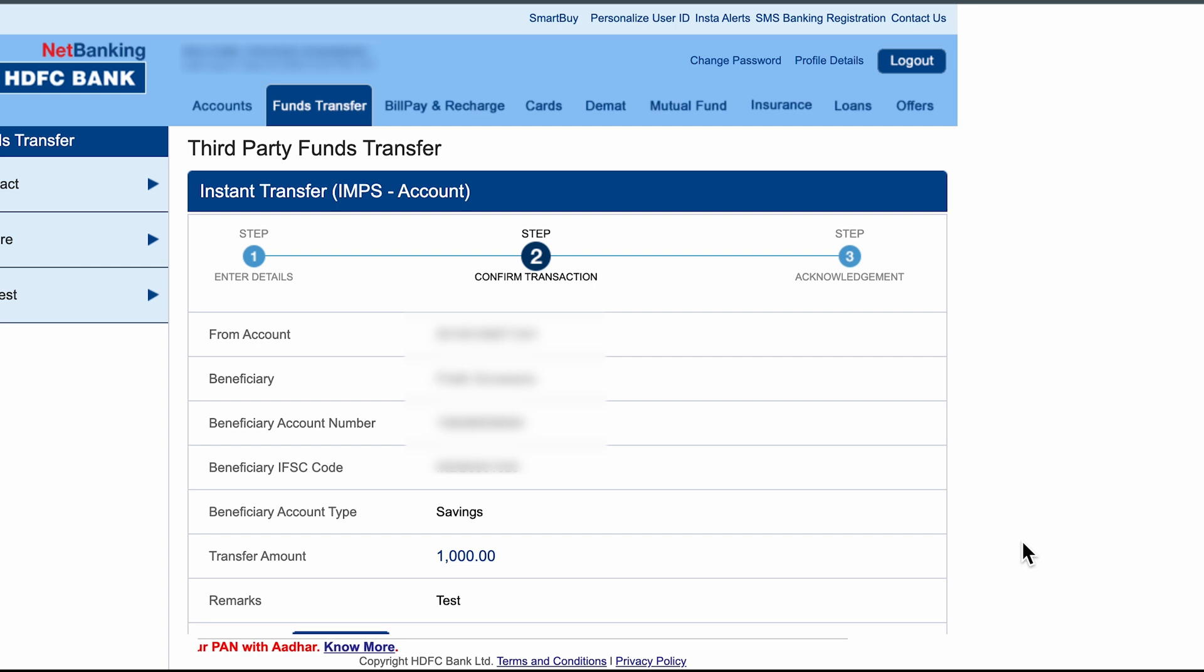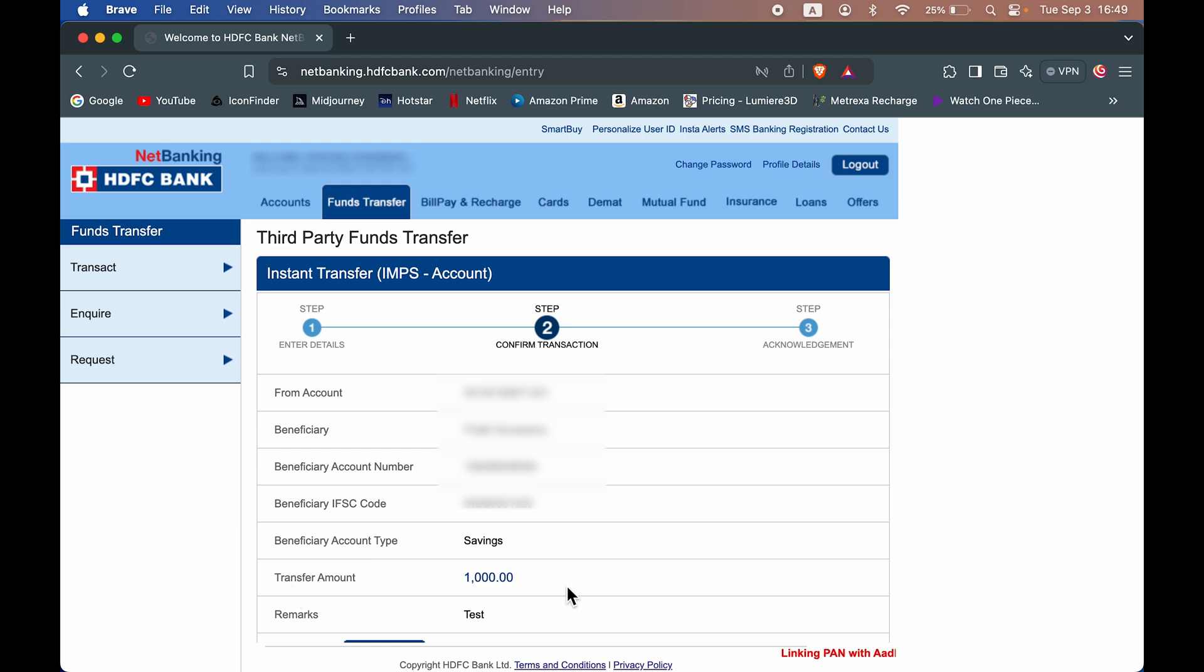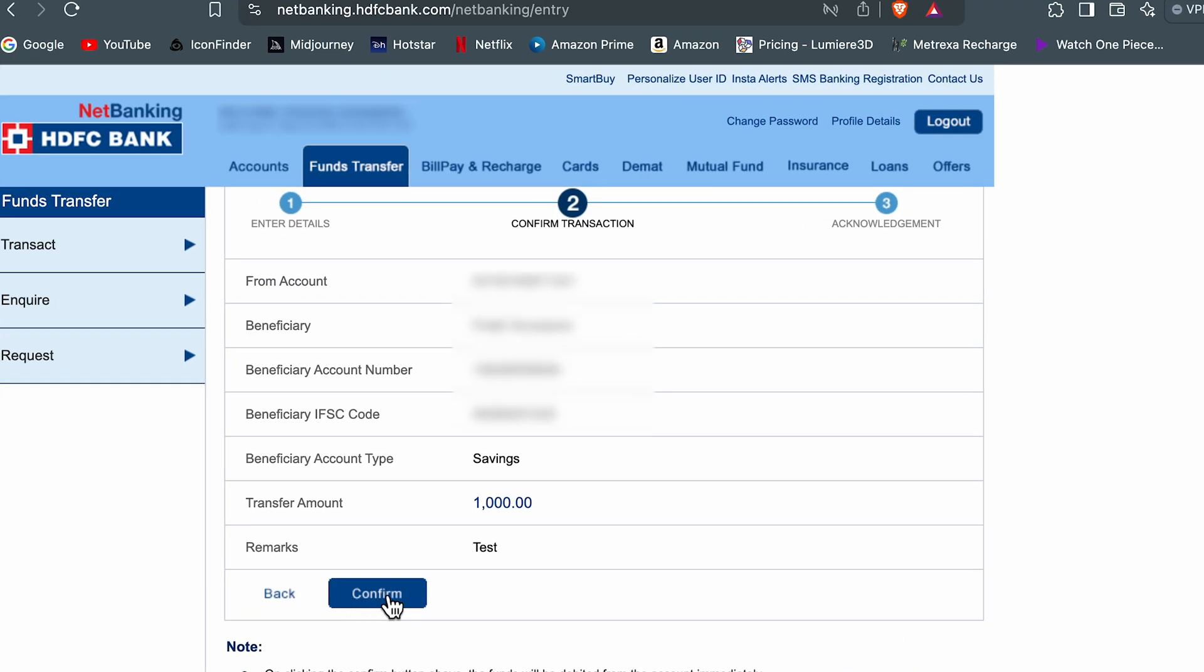Now once you select continue option, it will take us to a second step, which is you need to confirm the transaction. So you can confirm the account details, you can confirm the beneficiary account details over here. You can confirm the amount. And once everything is done, go down and select confirm option.